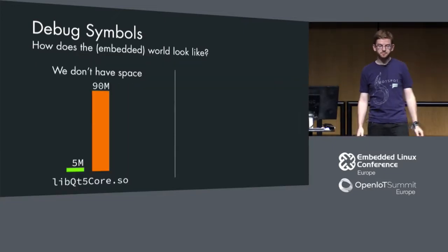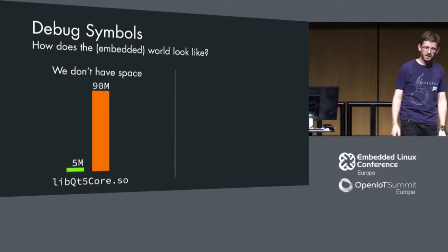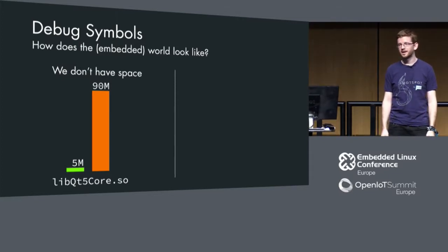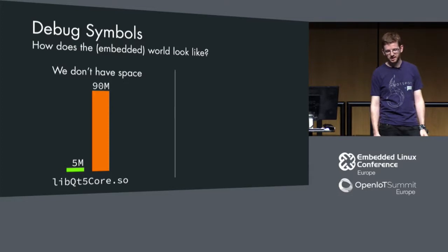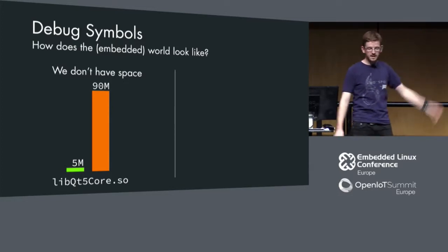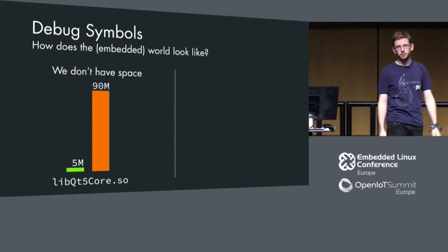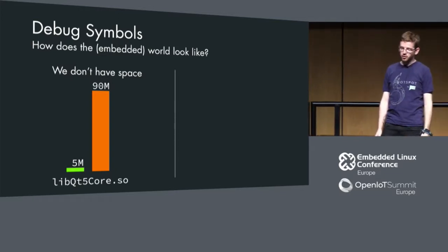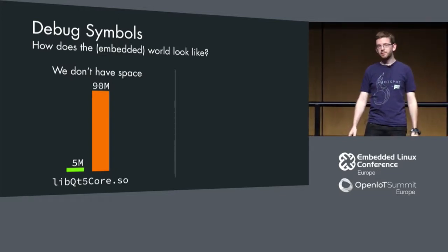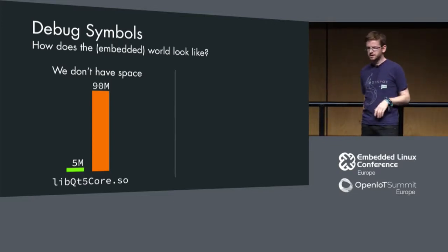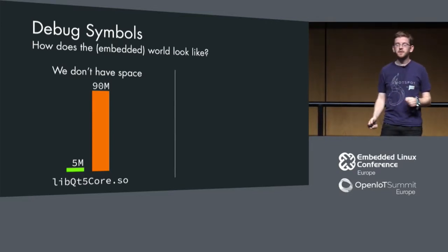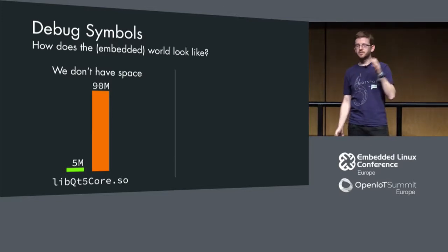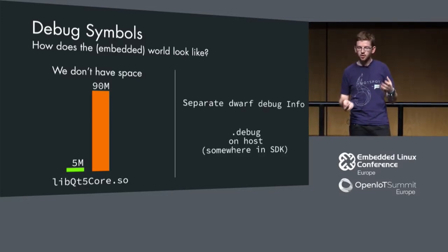Second problem: we have no space on our embedded systems. Usually you have something like these user space libraries. I'm coming from the Qt world, libQt5 core. libQt5 core stripped is five megabytes, which is big for embedded systems but okay. But if you have the debug symbols inside, then it's really big. You cannot really have it inside.